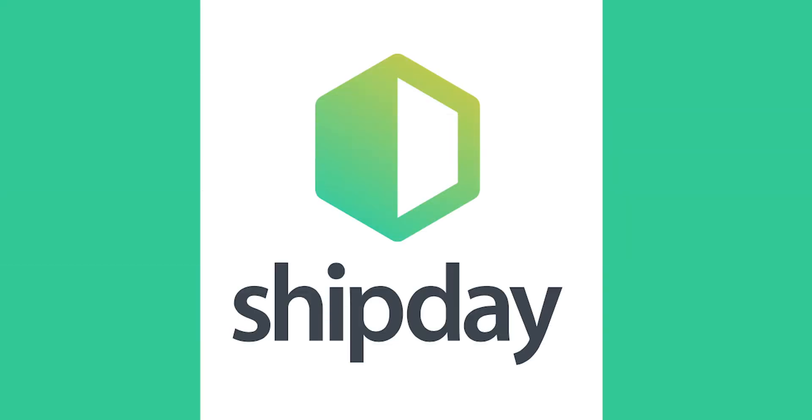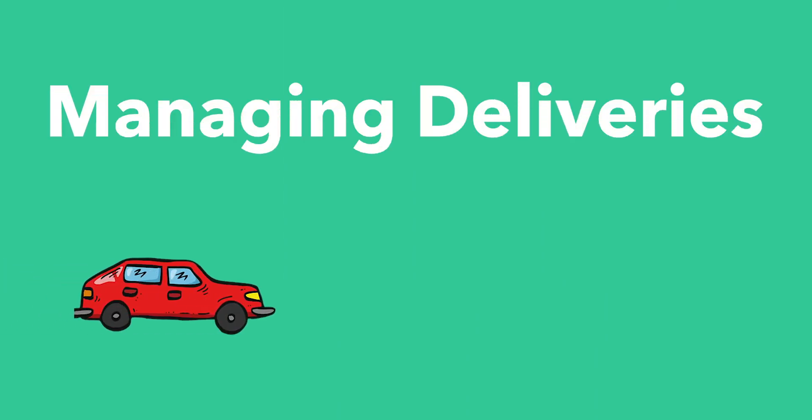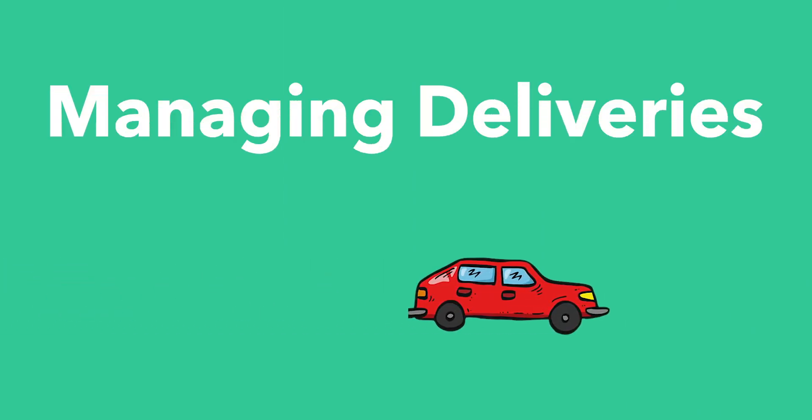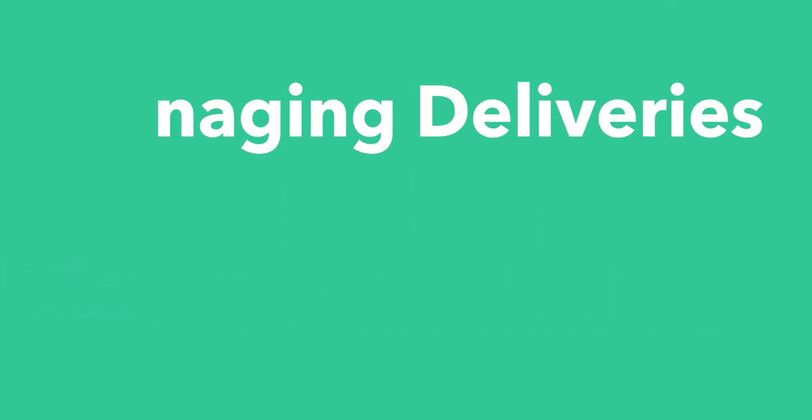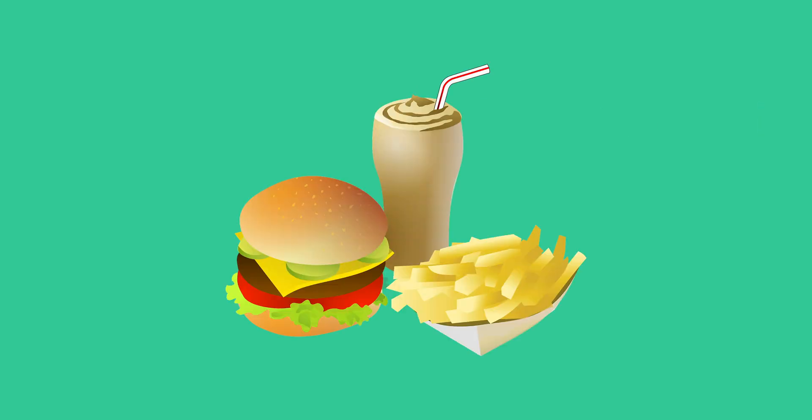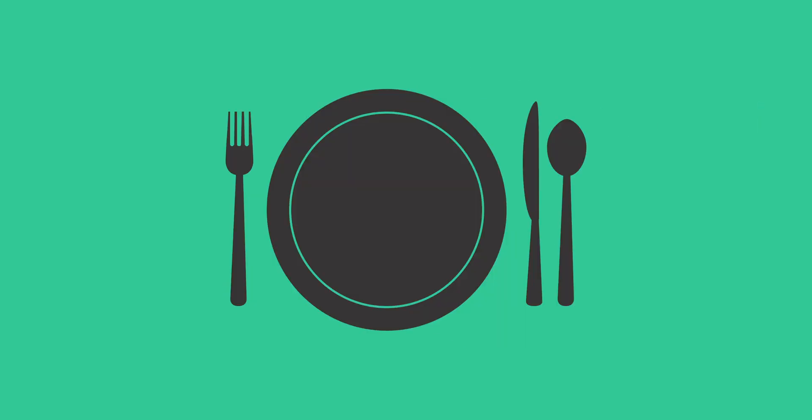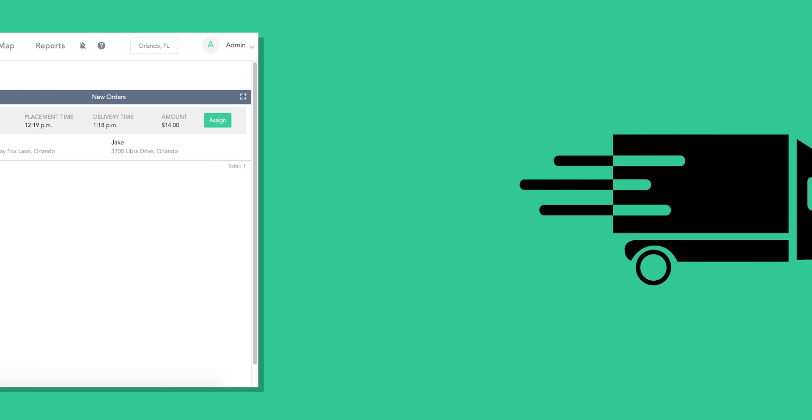Welcome to Shipday! We are so glad you are here! We really make managing deliveries easy for local businesses, like restaurant deliveries, meal prep delivery, or other courier services.